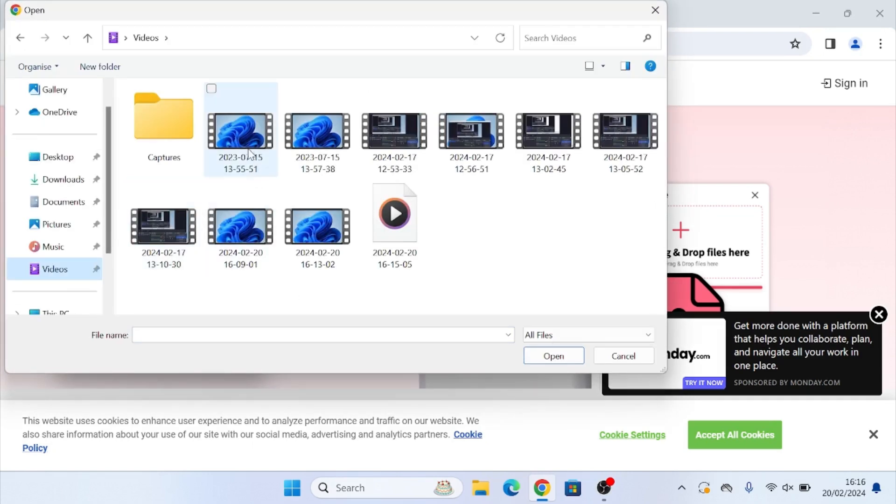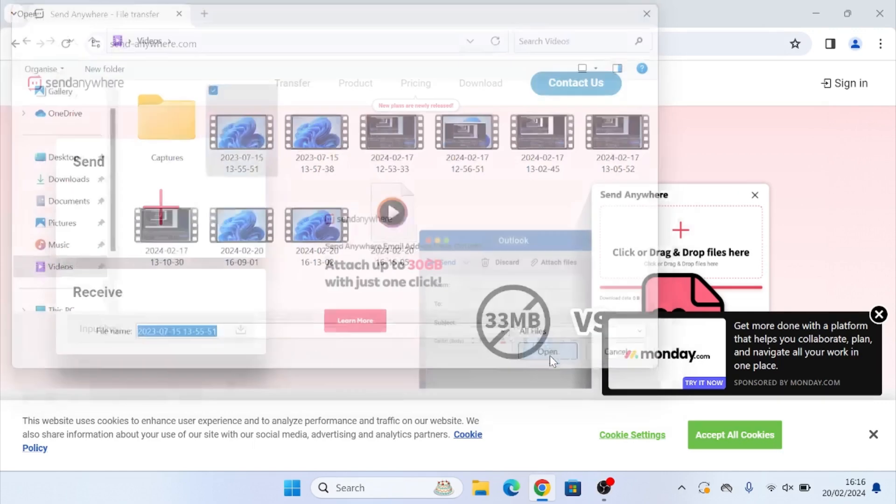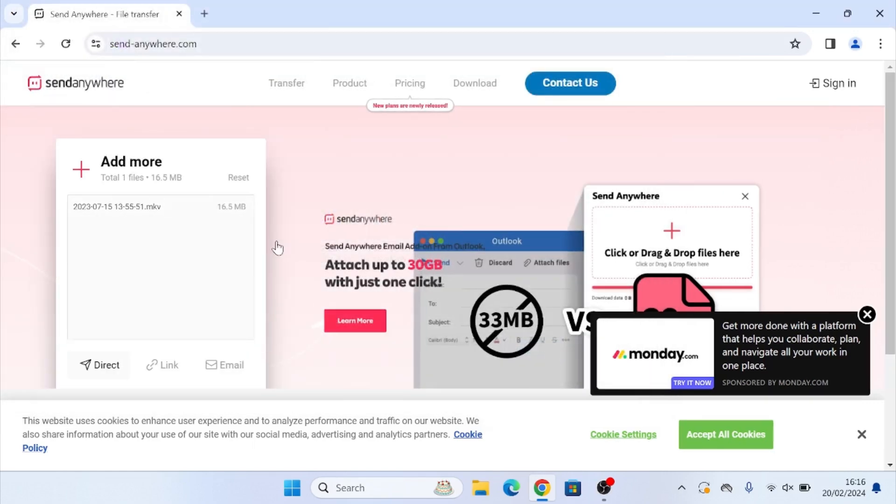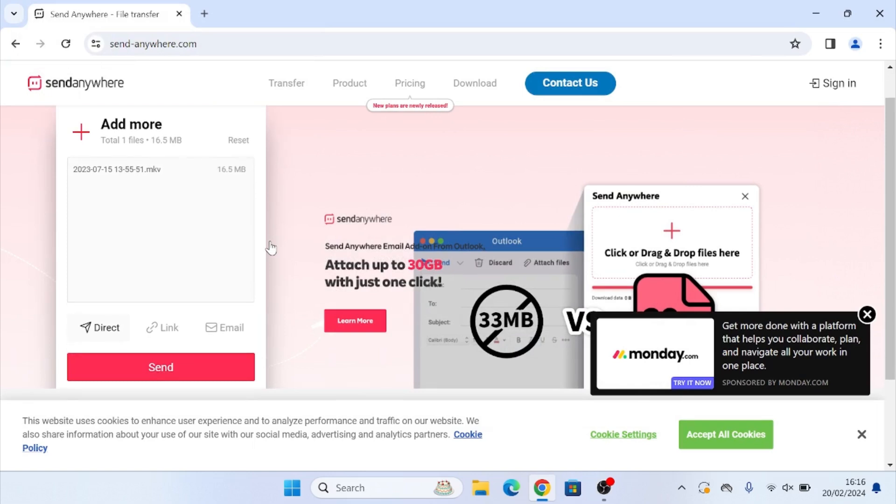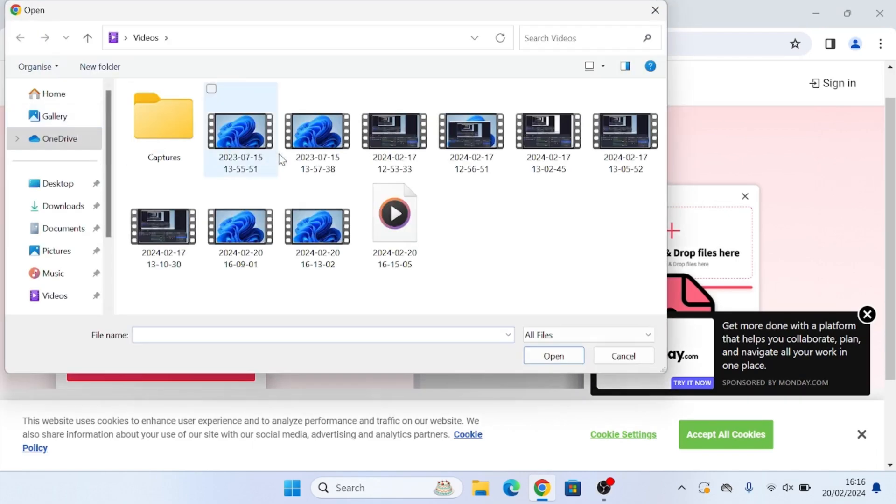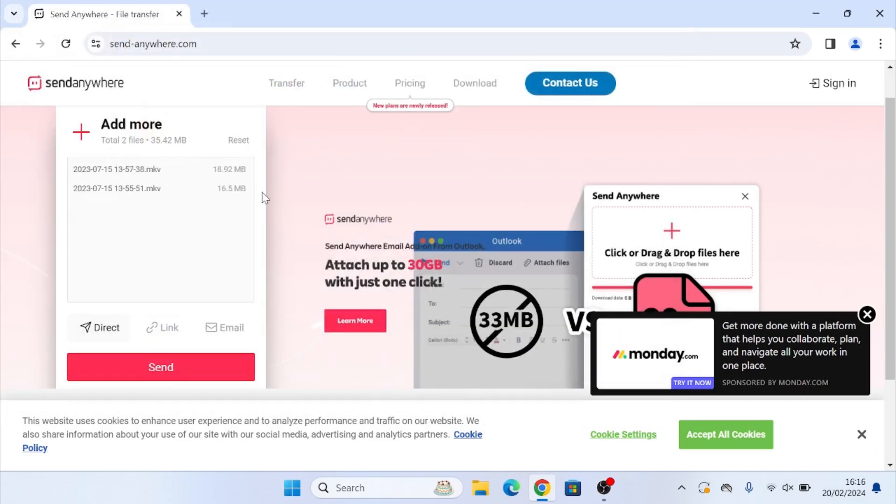So I'm going to select this video file and then you just want to click this open button down here. Once you click that, you will now see here is the file. If you want to add another file, you can click the plus button again and you can select another file to add.